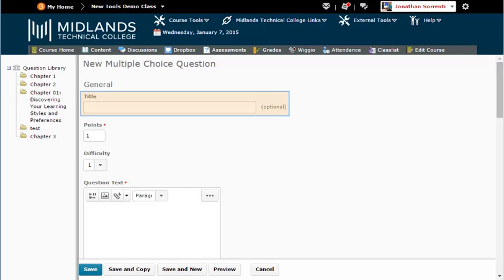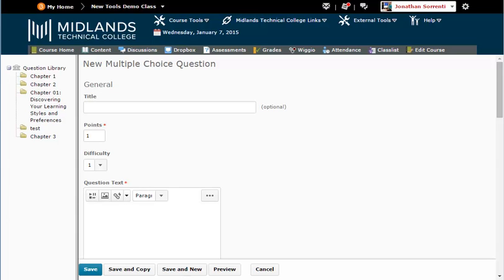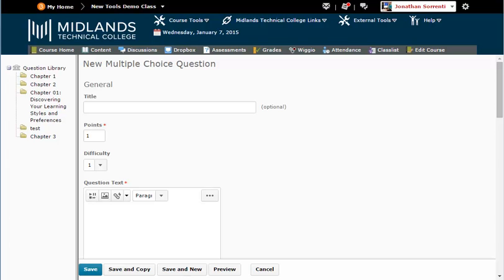You can leave the title of the question blank. Doing so will make the question text show up as the title. You can leave the points value set to 1. This number can be changed later when you create the assessment. Click in the Question text field and enter in your statement.